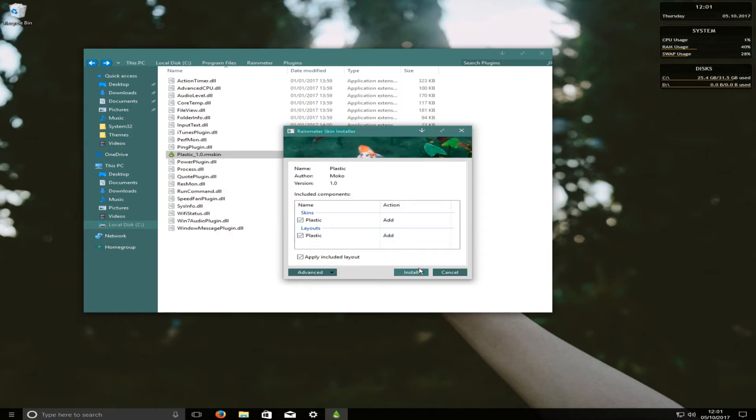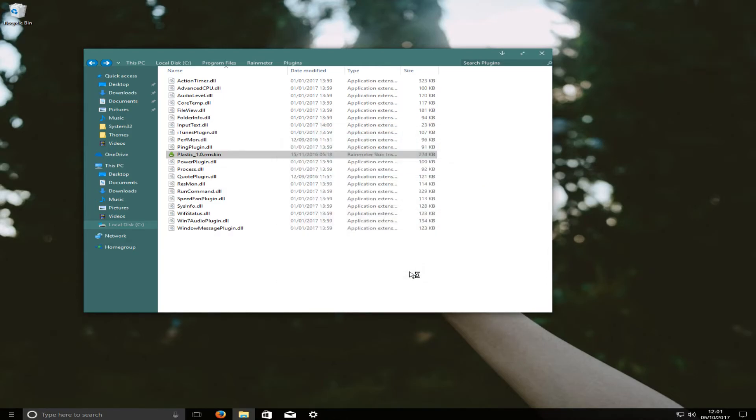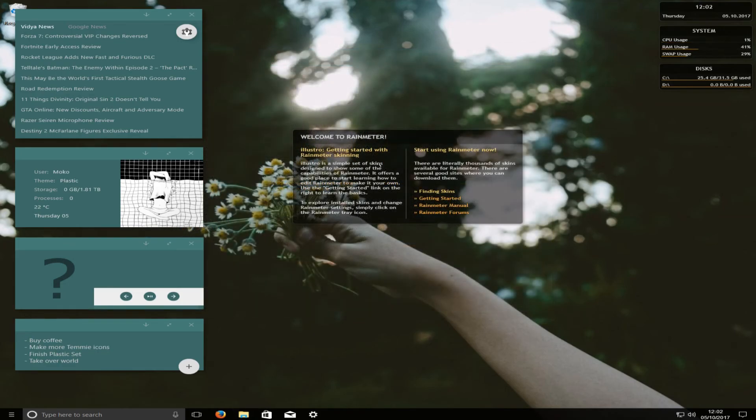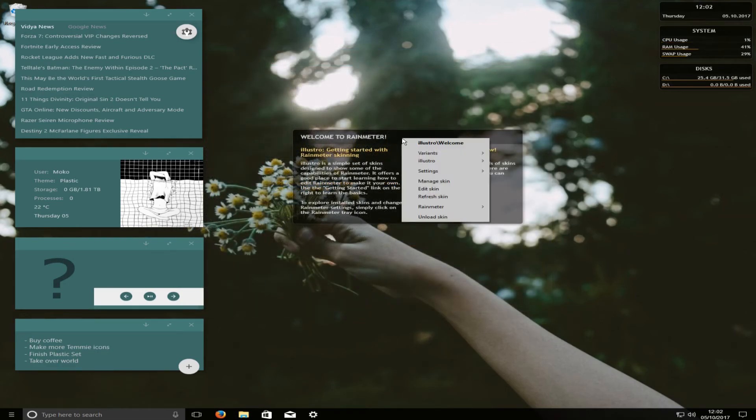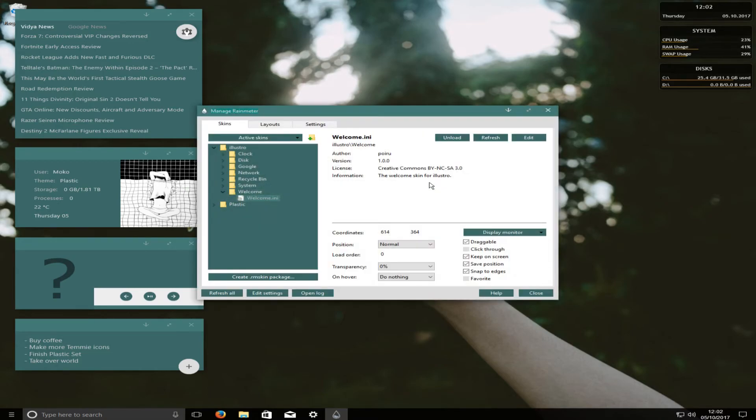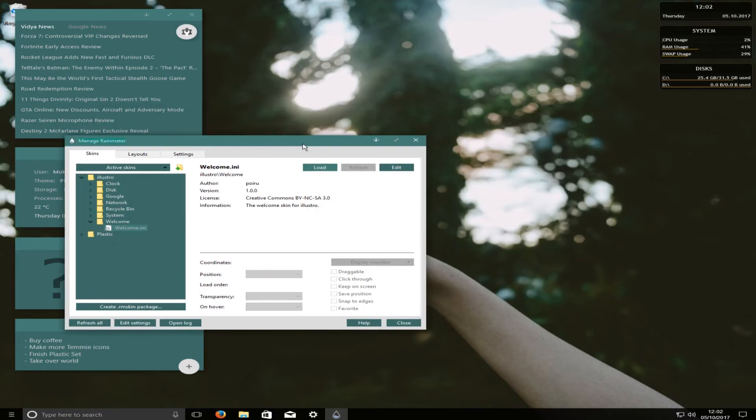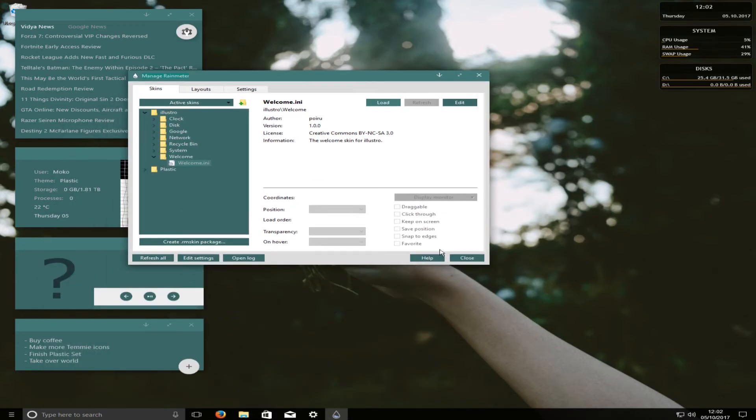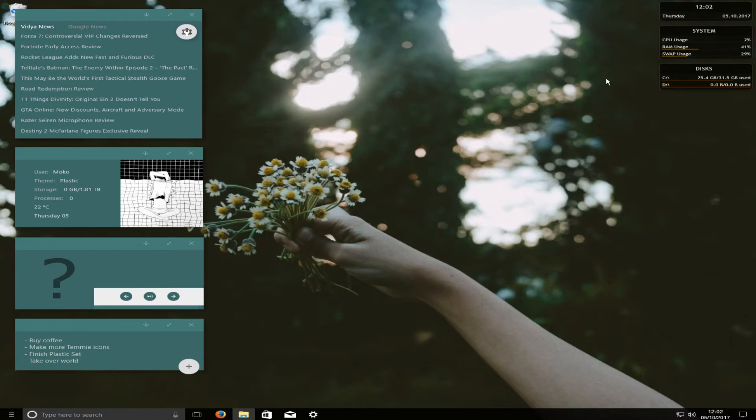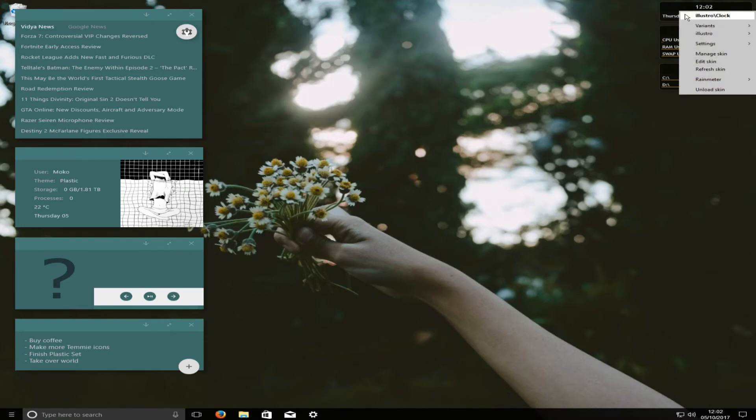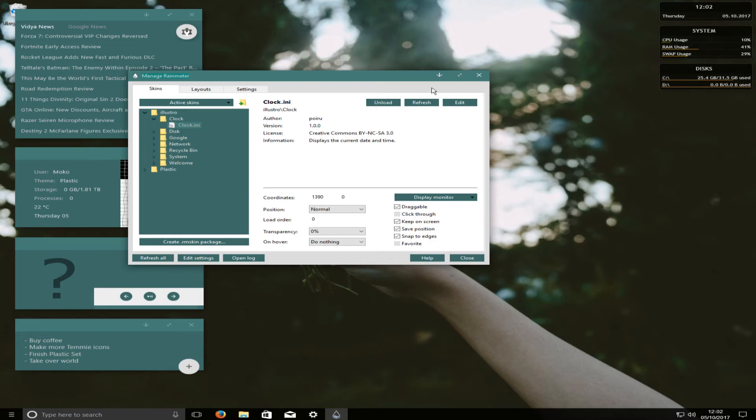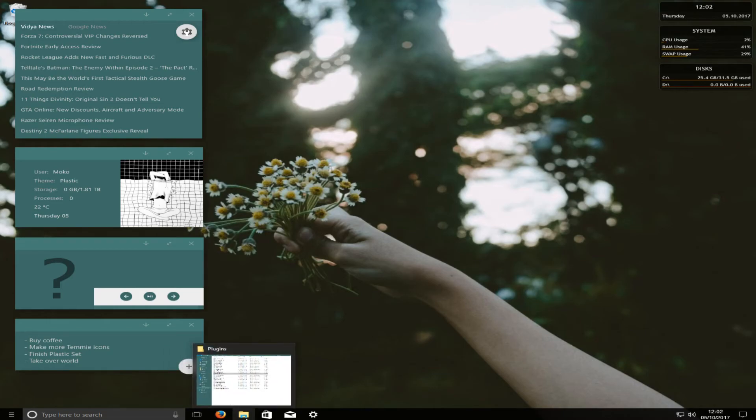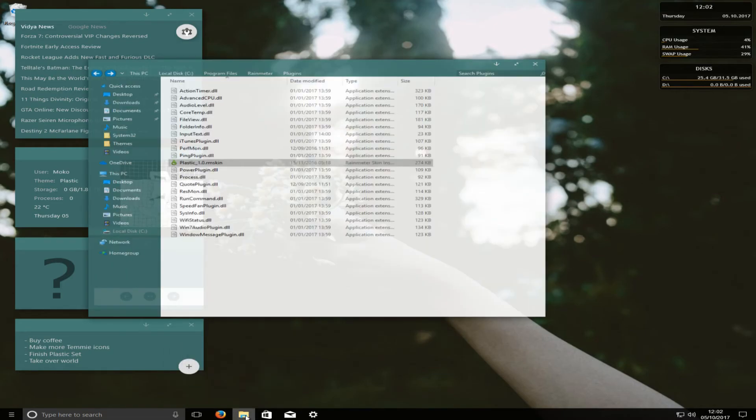Once you've done that, we now need to run this plastic.rmskin file. And we want to go install. If we right-click on this welcome to Rain Meter and now go to manage skin, we can actually press unload, and it'll just get rid of that screen for us. If we now press close. And if you don't want all this up in the top right-hand corner, we can do the same again by right-clicking, go to manage skin, and press unload. And that is it when it comes to setting up this theme.